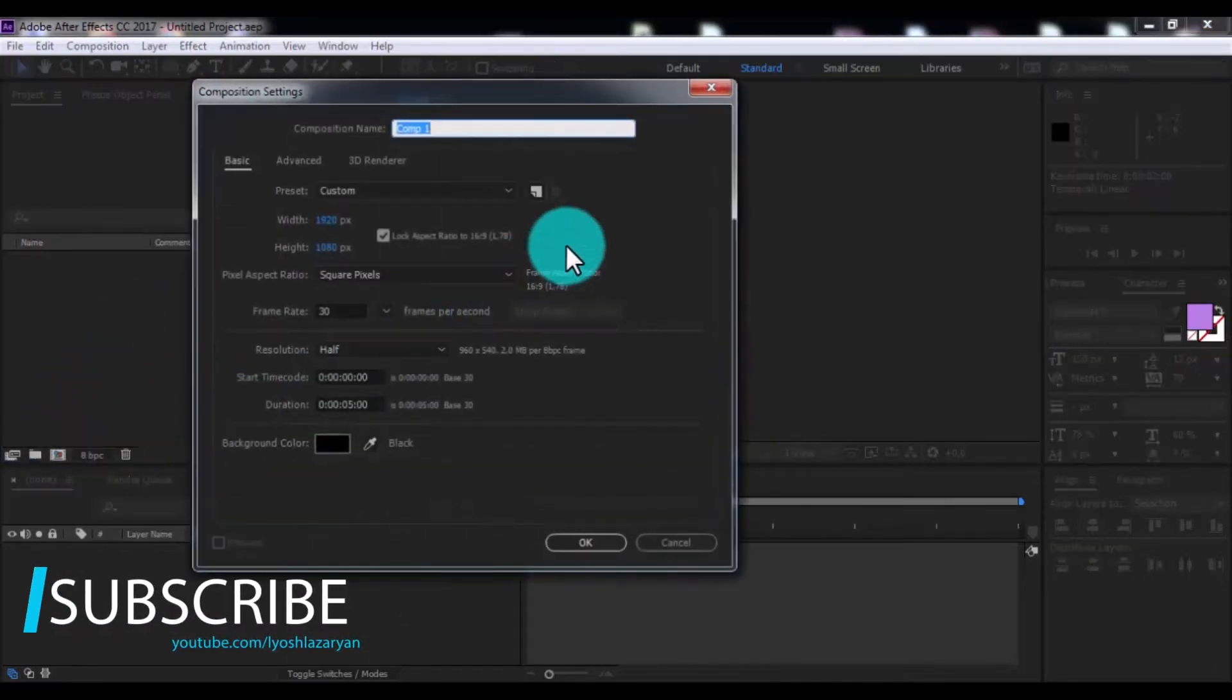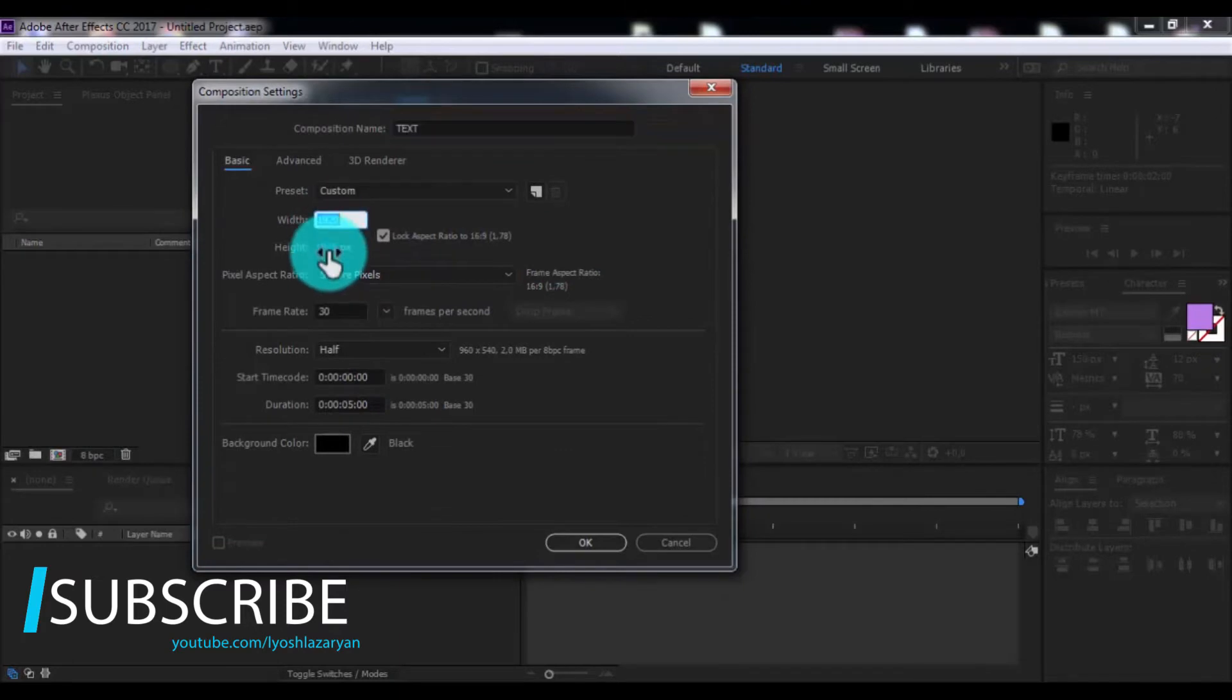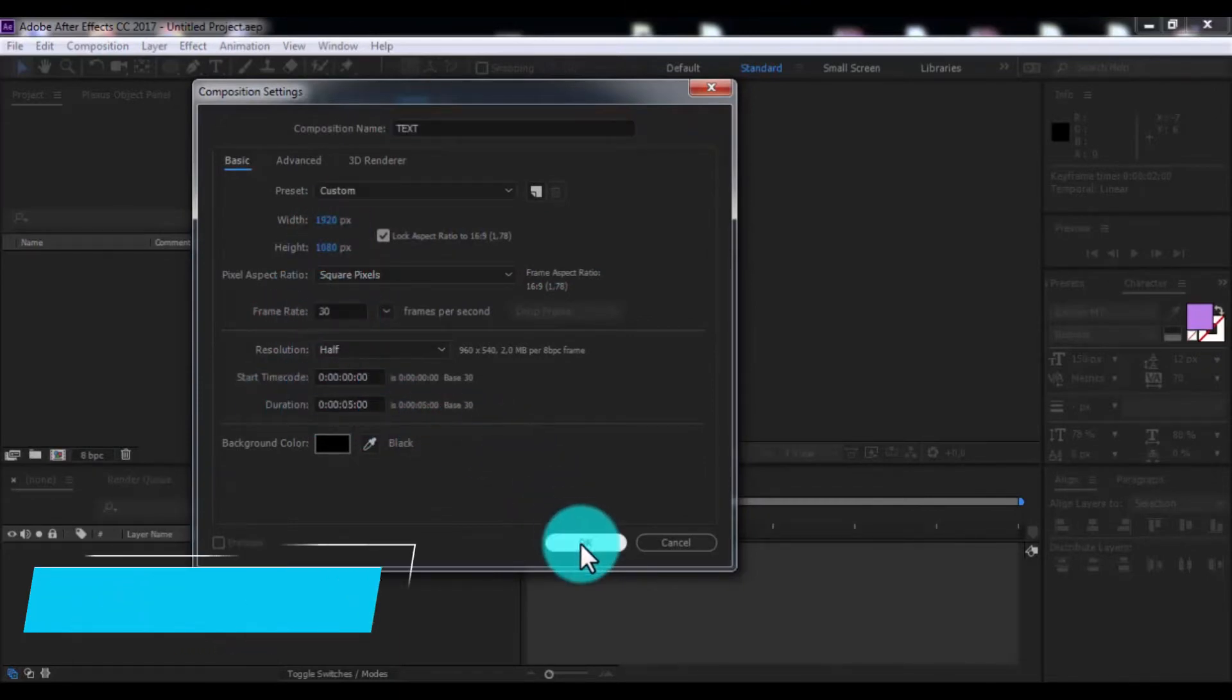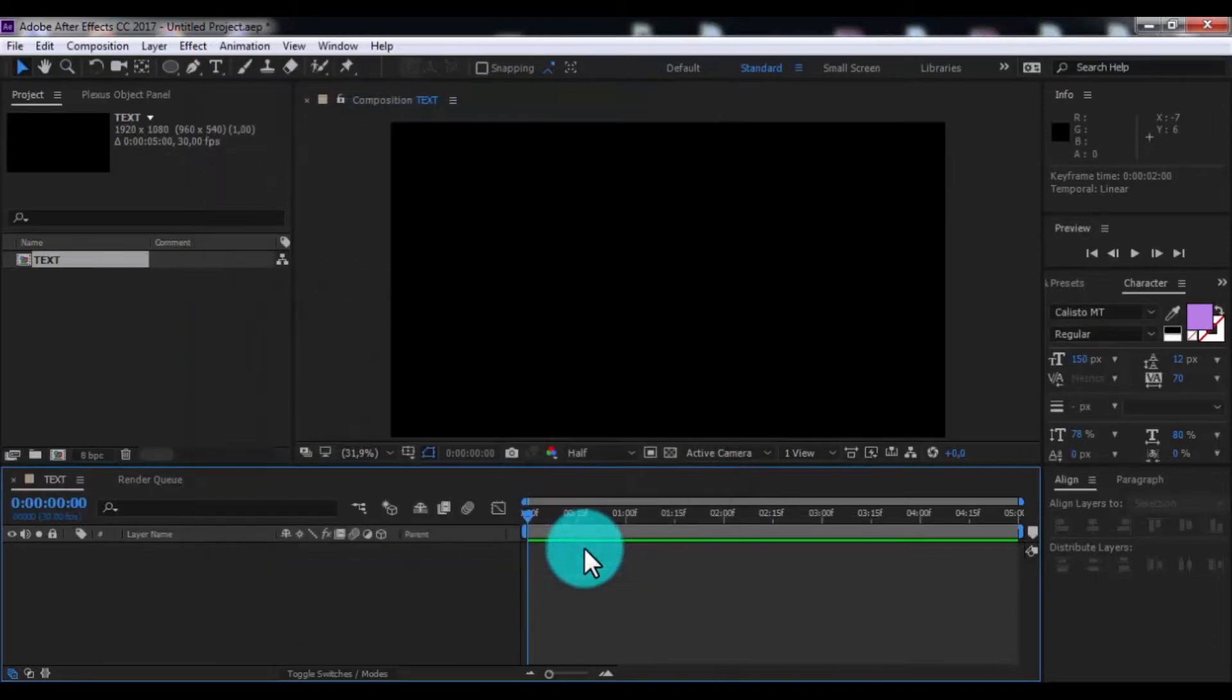Create new composition, name as text. Size of screen full HD, frame rate of your look, duration 5 seconds, and click OK.